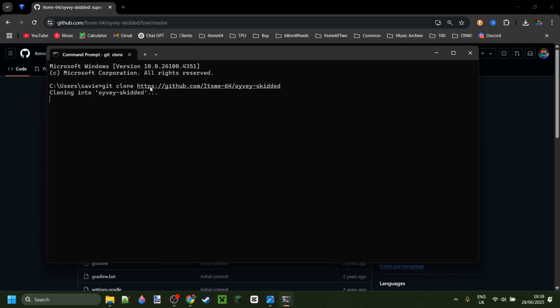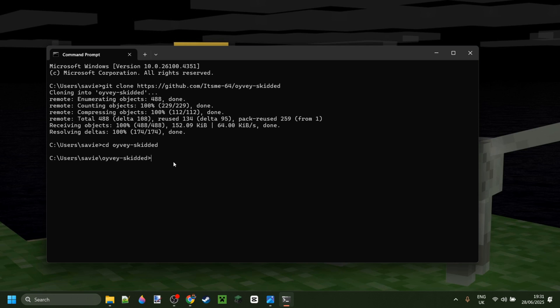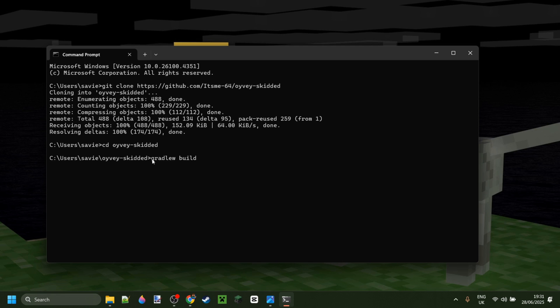Now that it's cloned we will cd to whatever this thing is called in my case it is oyvy dash skidded so oyvy dash skidded there we are inside of the directory we just want to build which we can do with the gradlew build command. Now there are a few things with this first off you need to ensure that the project uses gradlew which most of the clients will do so you're good with that. Anyways I'm in the command prompt and so I will run gradlew build.